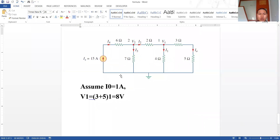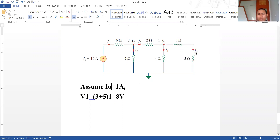This is the network that we have. Our first step: we assume i_node is equal to 1 ampere. When we assume i_node equals 1 ampere, in this branch the current is known — it is 1 ampere. Then we determine v1, which is given by (3 + 5) × 1 = 8 volt, applying Ohm's law.